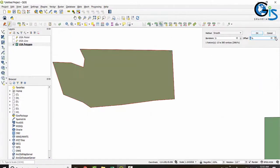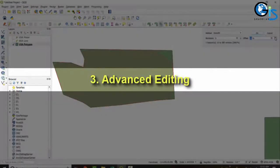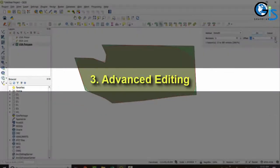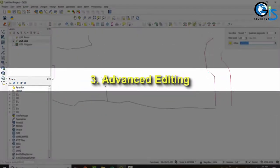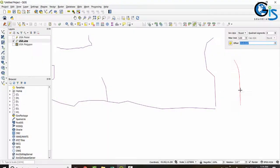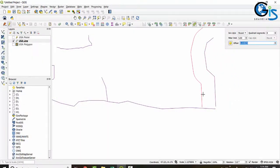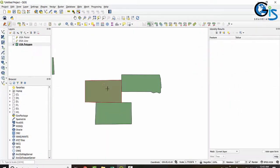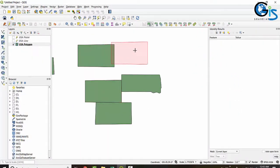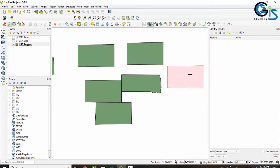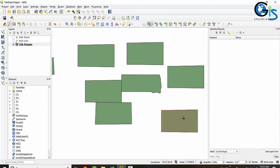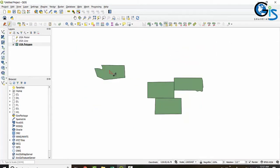We will learn the advanced editing toolbar for advanced editing in the QGIS interface. We will learn all tools inside this advanced digitizing toolbar for our advanced shapefile editing work.